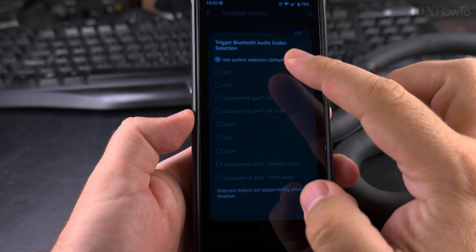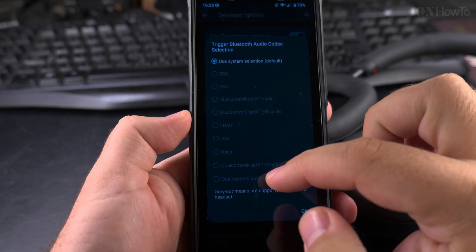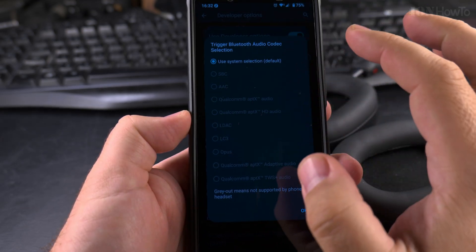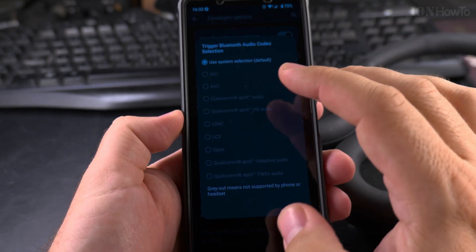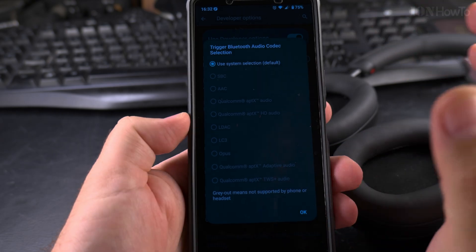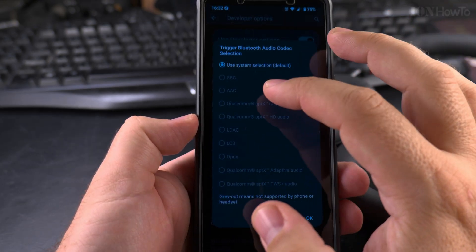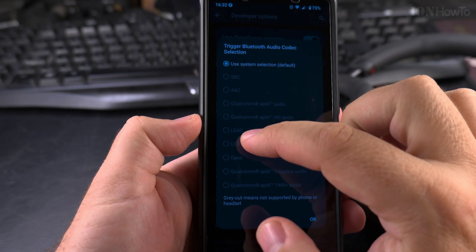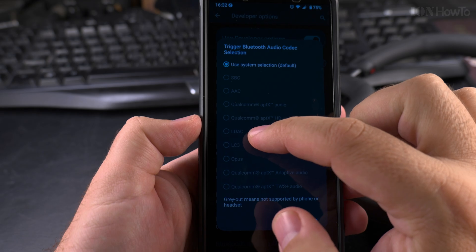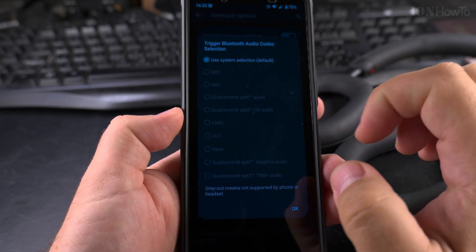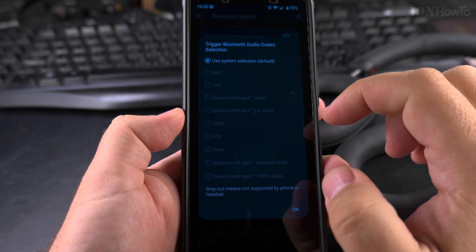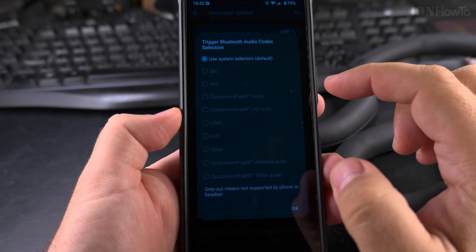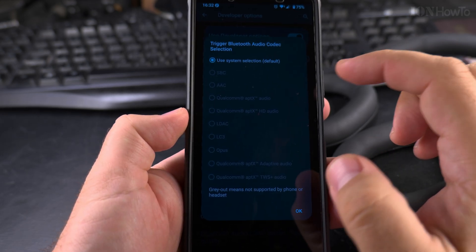You will see the grayed out items here are not supported by the phone and the device connected. System default now, this is the only option. They see the LDAC. Write to the comment section below how you're actually supposed to call this, LDAC.